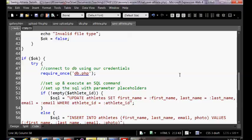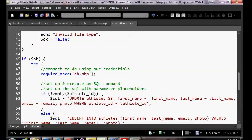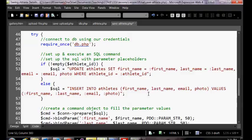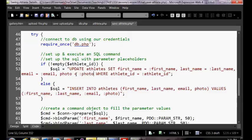On our save page, in our list of parameters for the UPDATE we're also going to want to include photo. But the challenge is: if they already have a photo and they don't want to re-upload it, we're going to be wiping out their photo. So we need to take a minute and think about this.